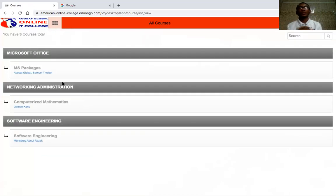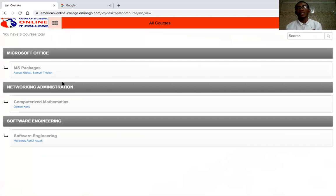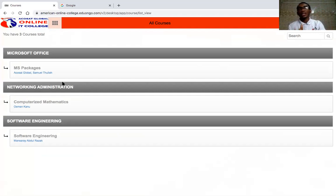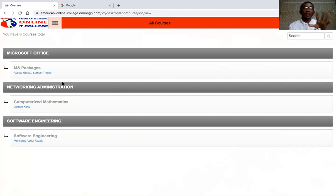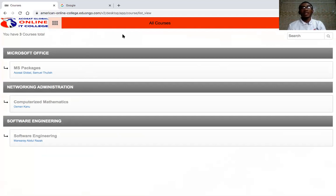For Courses, these are the particular subjects which you'll be taking. Some software engineering students will see they have 10 courses — 10 subjects they have to take — because the first semester has four and the second semester has six. I'm only showing three here because this is a sample account to demonstrate how the whole system works.